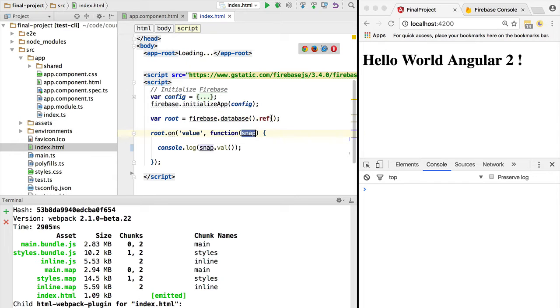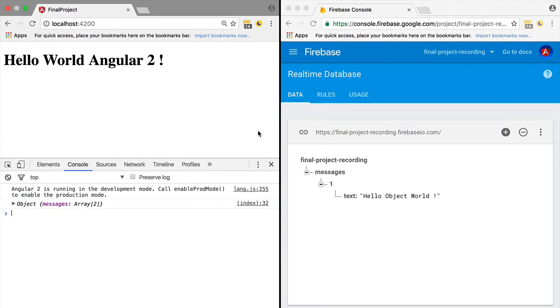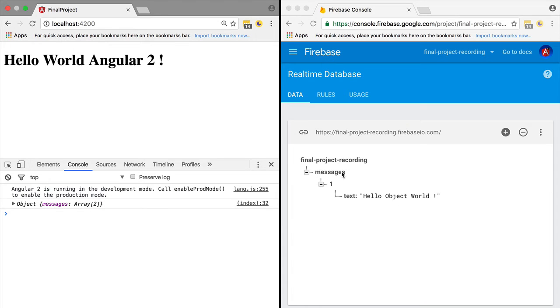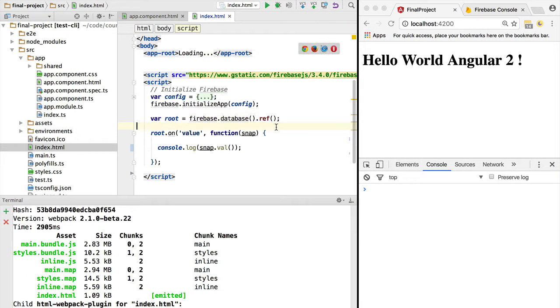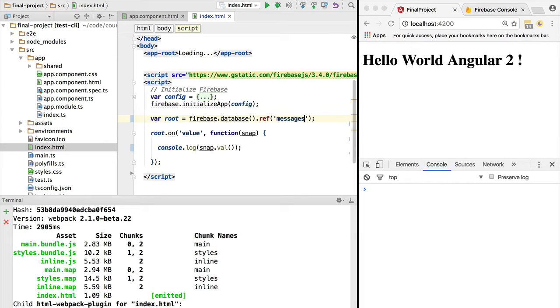Let's now better understand the concept of snapshot and the concept of reference. A reference is a reference to any node in the Firebase, not only to the root node. Let's, for example, point to the messages node. We can do so by specifying here in the ref call the messages node.